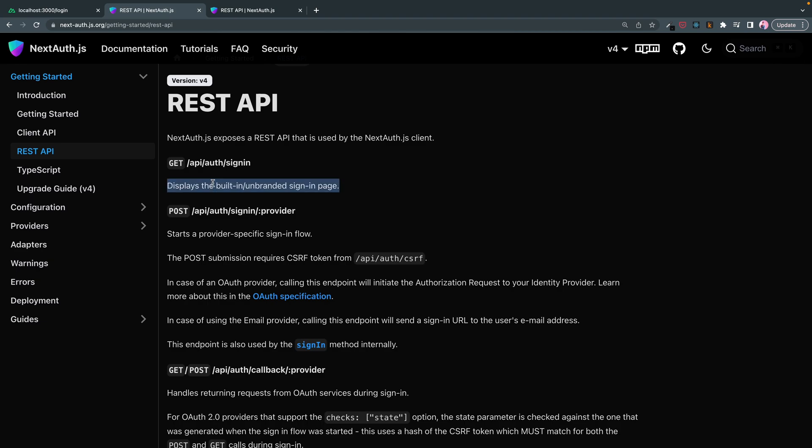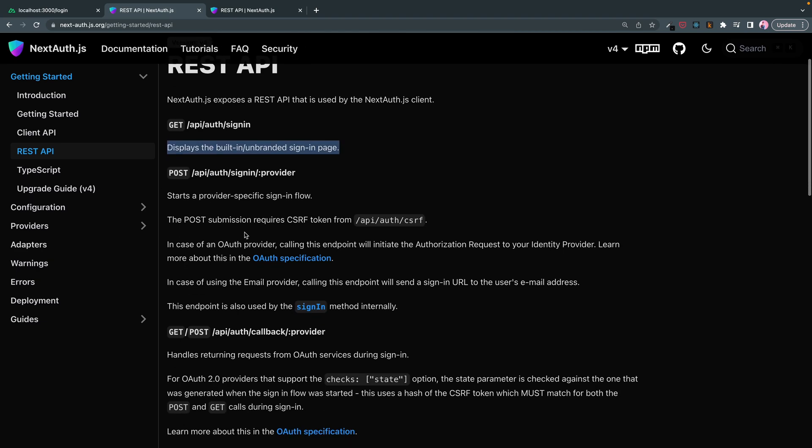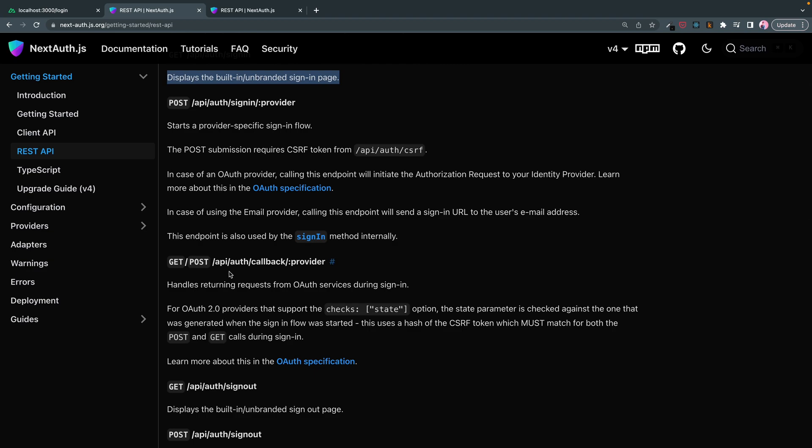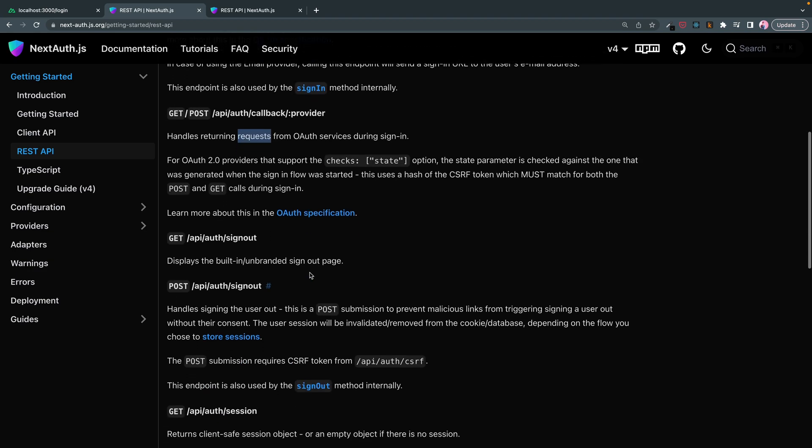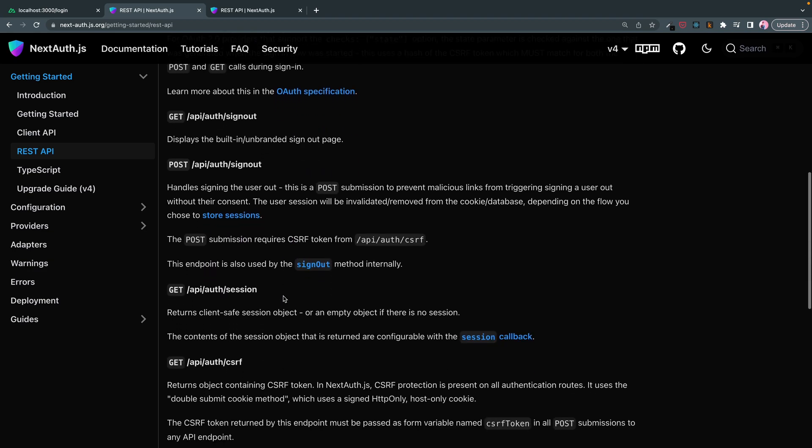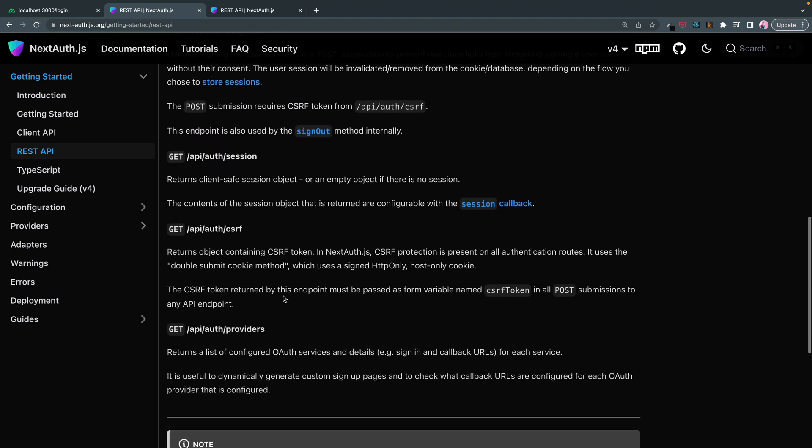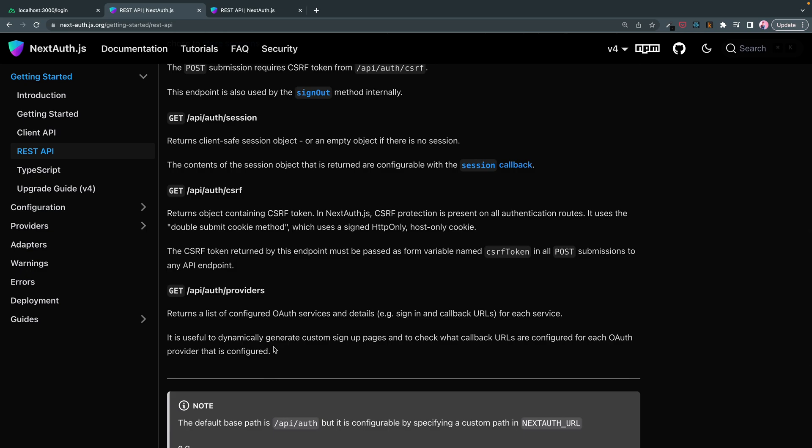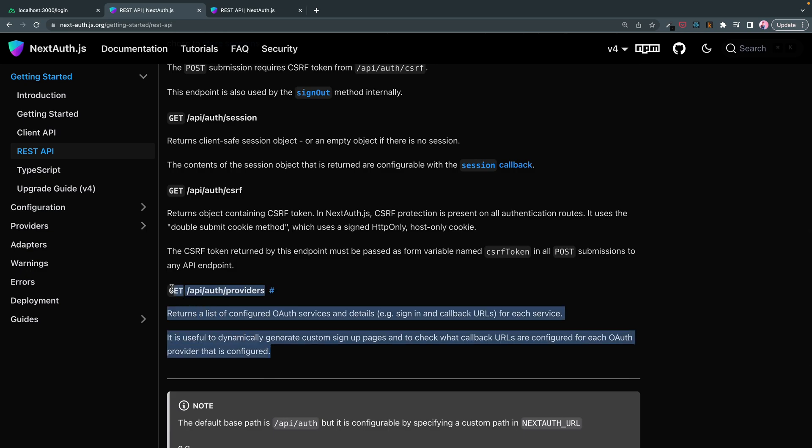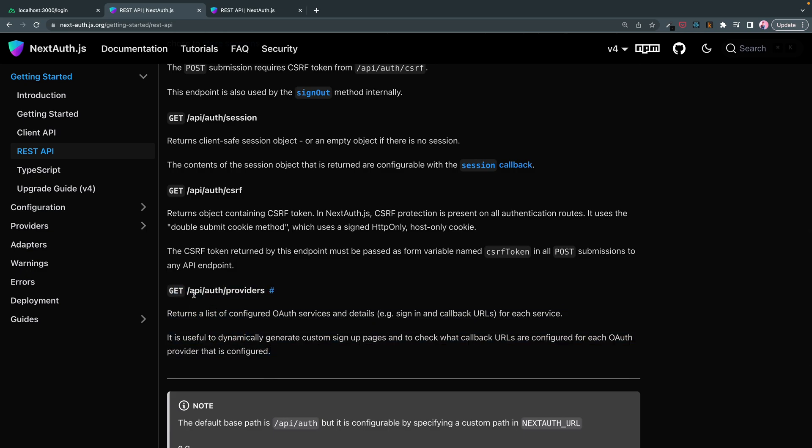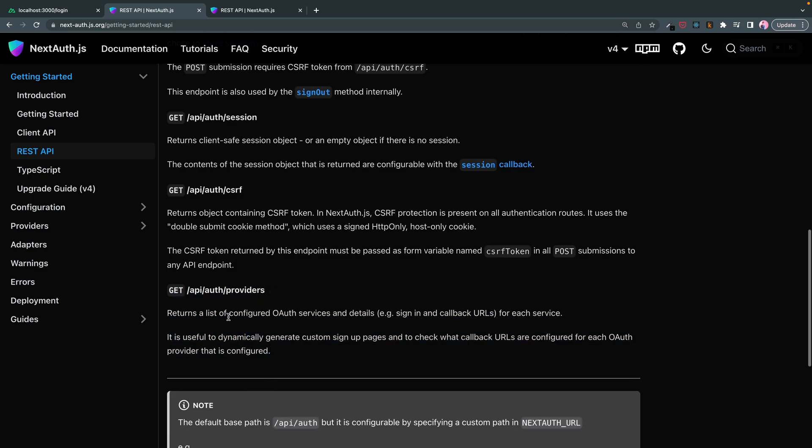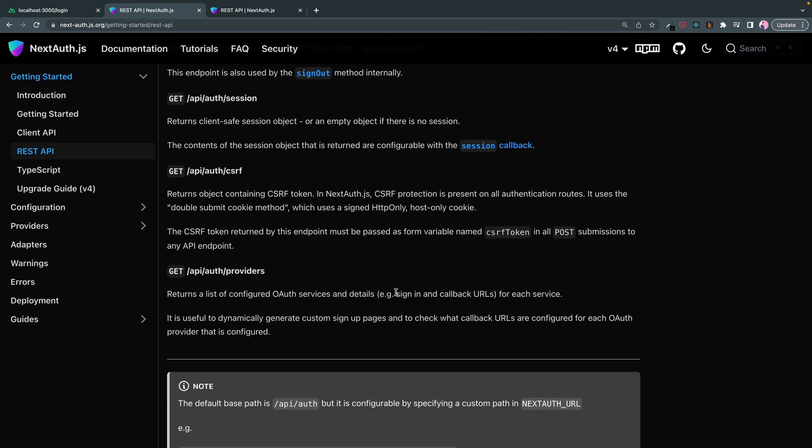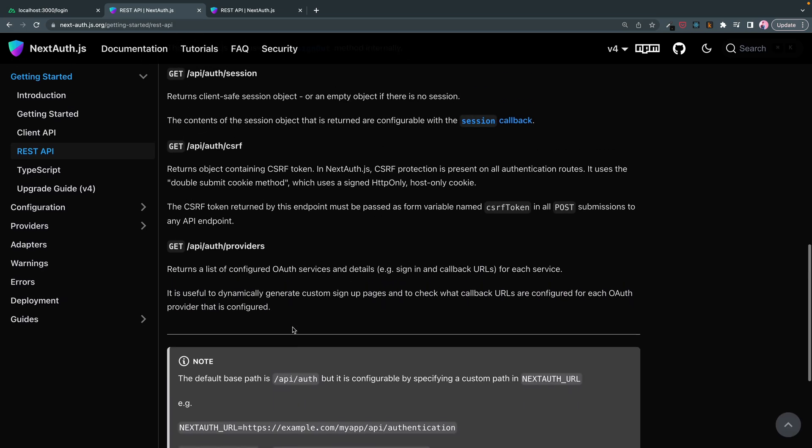You can programmatically sign in, programmatically get your OAuth sign out, things of that nature. But the one I want to work on today is actually this endpoint. AuthProviders. Return a list of configured OAuth services and details alongside their sign-in and callback URLs for each service. It's useful to dynamically generate custom signup pages and to check what callback URLs are configured.